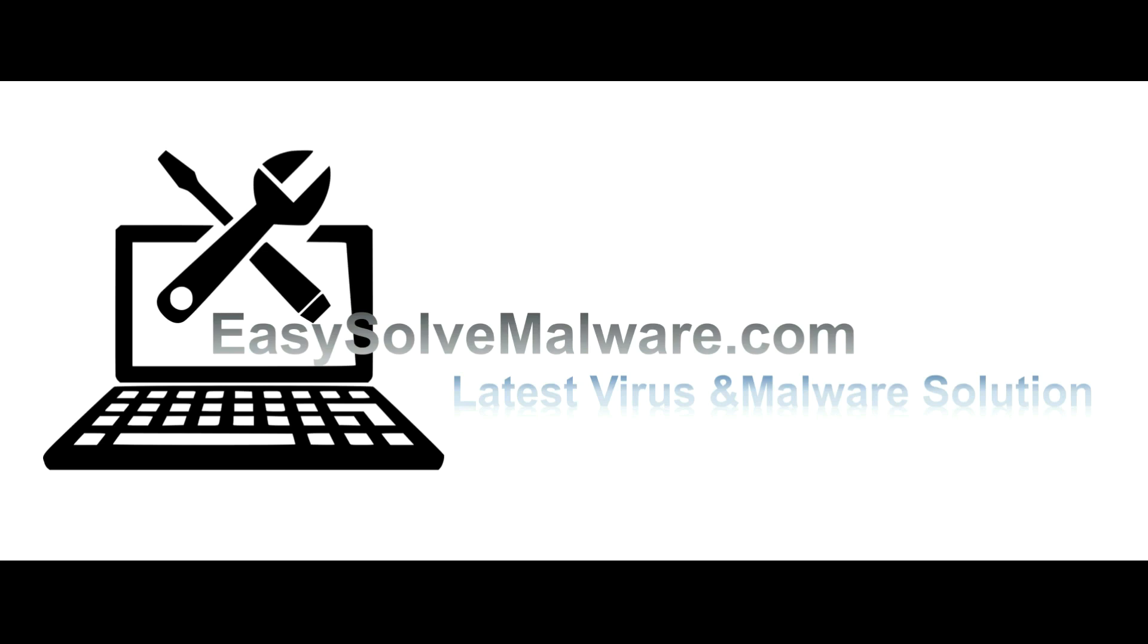That's all. Thank you watching the video from easysolvmalware.com. We hope it solve your problem.